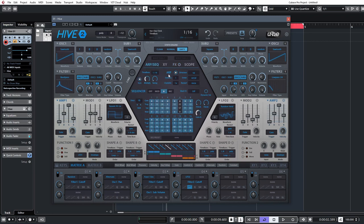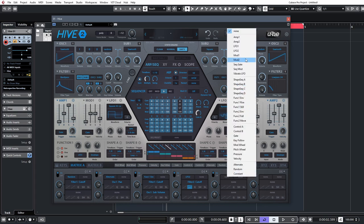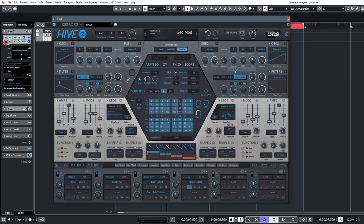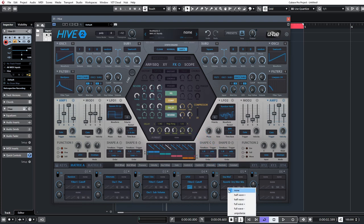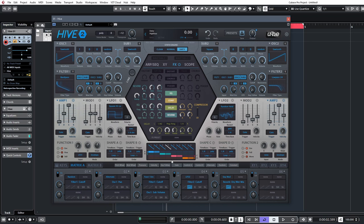Finally, jump into the ARP sequencer section and set some mod values — a few at different heights, some random values, some at max. In the matrix, select the sequencer mod output and send it to the reverb mix in the FX section. Unipolarize it, dial it up to maximum — back it off a little so it's not fully wet — and you get quite wide, big reverbs triggered at varying amounts by the sequencer pattern. Bring the dampening down for a lush result.